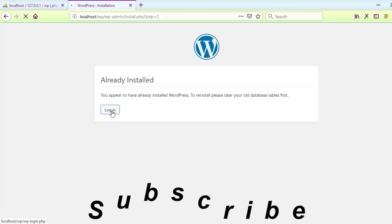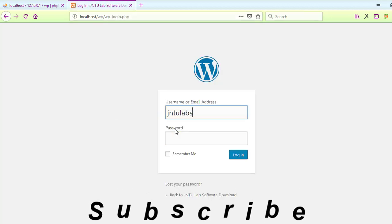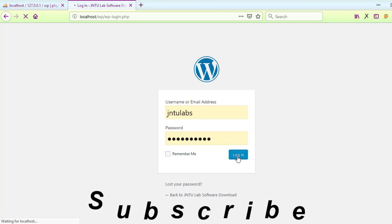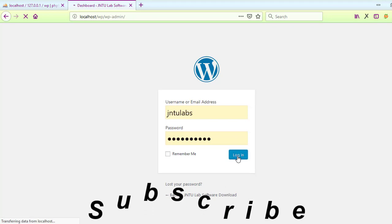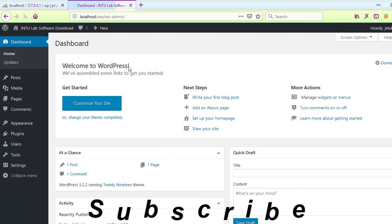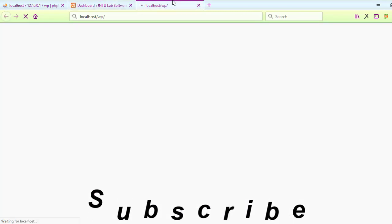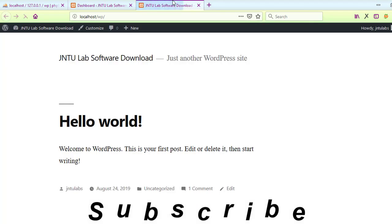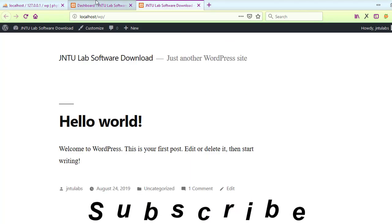There are two things you need to do: you need to create a database. Create a database with whatever name you want, then put that name here. That's it - then click Submit. It will take about half a minute to install. Click Run the Installation.